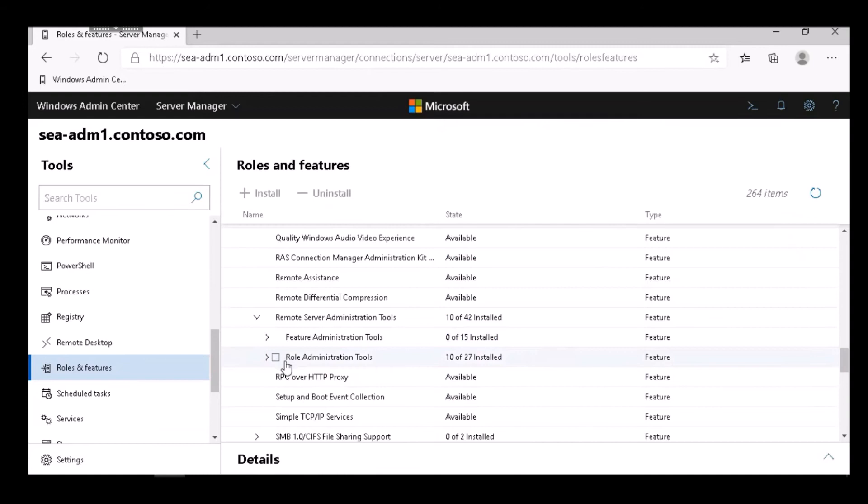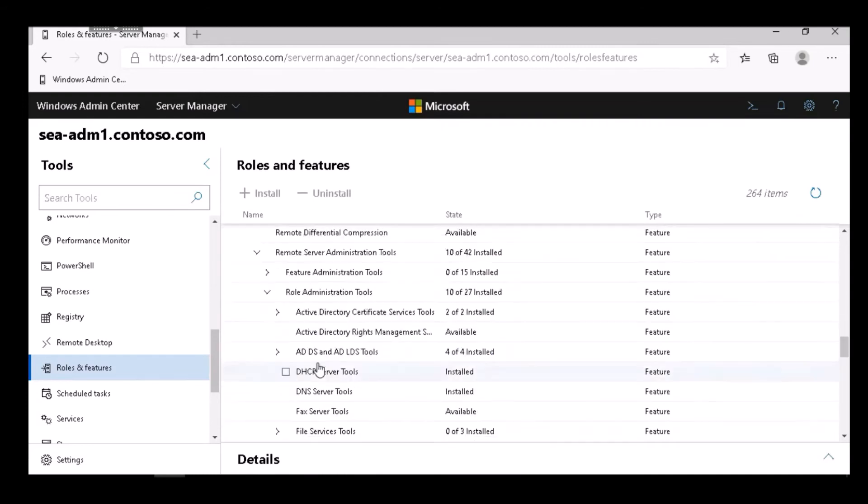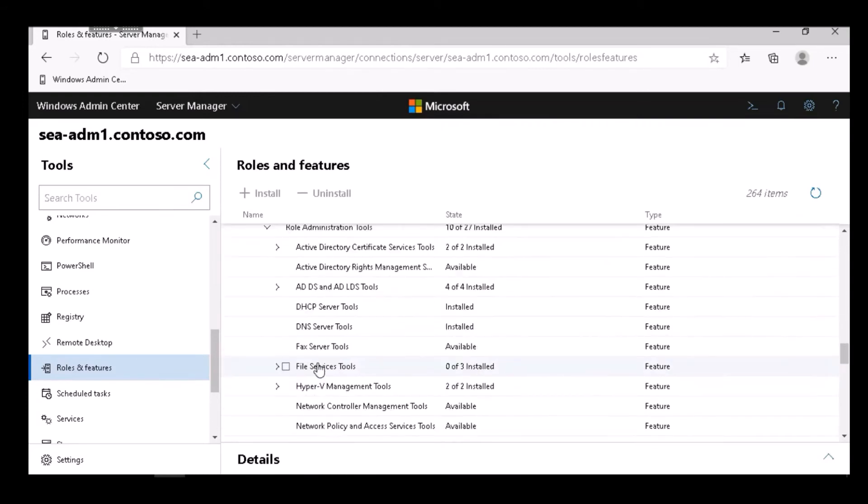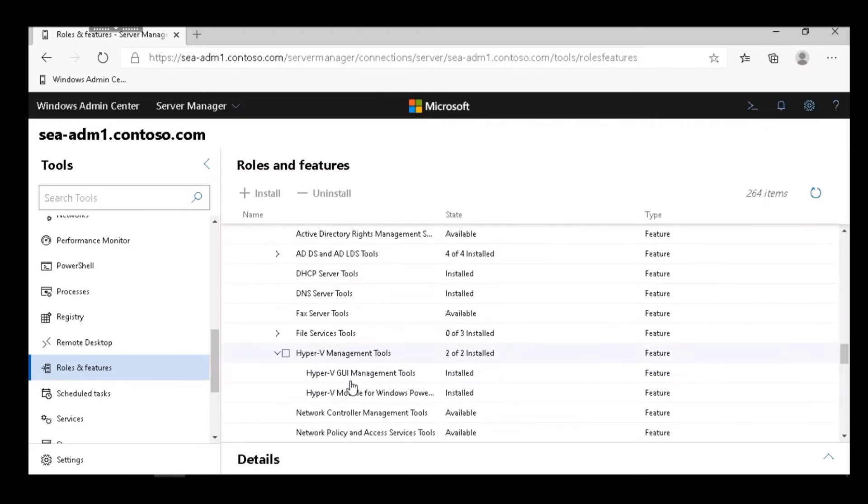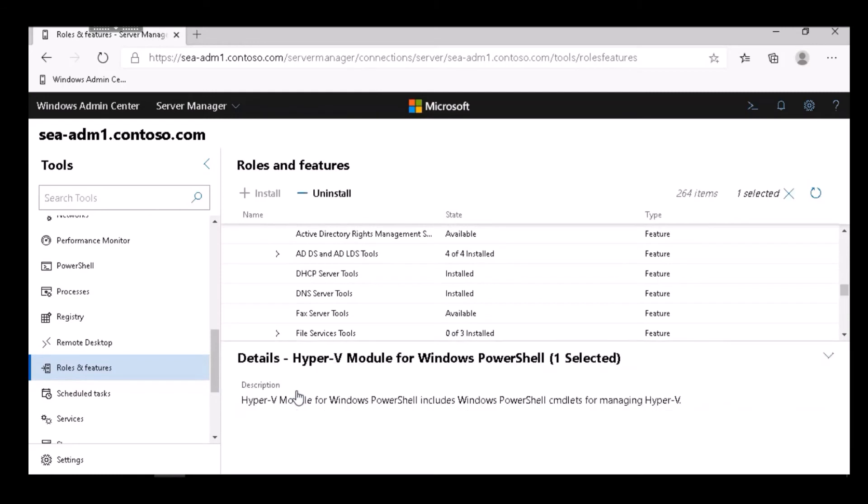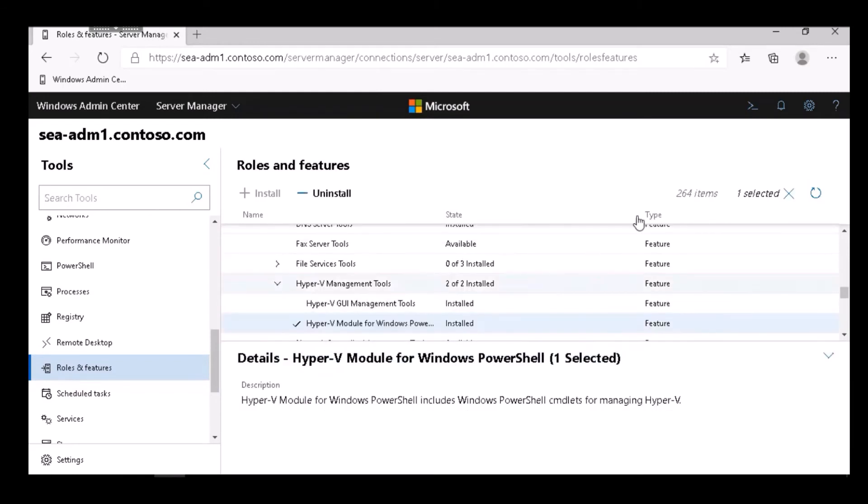We can also go to Roles and Features and verify that the Hyper-V PowerShell cmdlets are available. Under Hyper-V Management Tools, we see that both the management tools and PowerShell are installed.